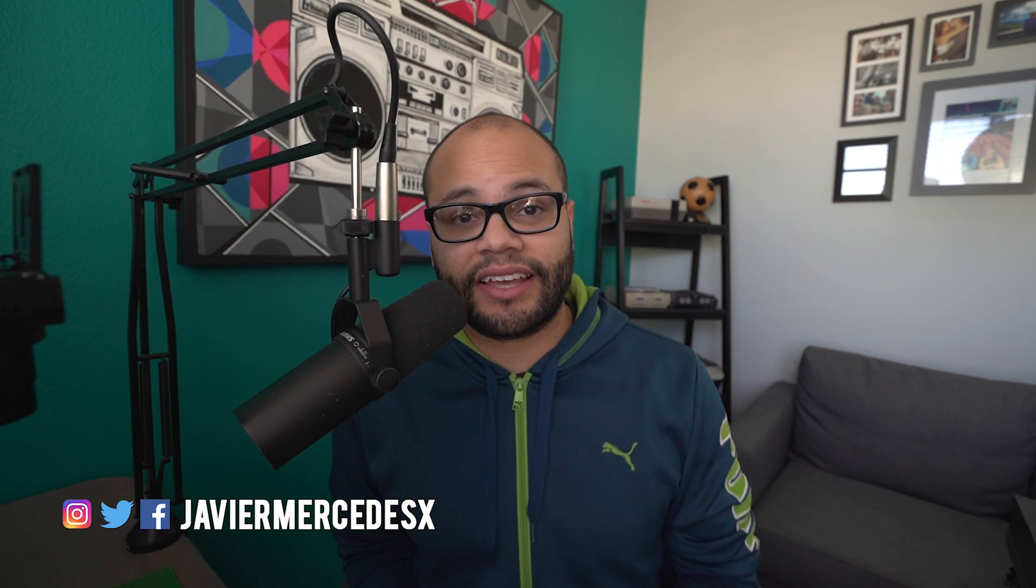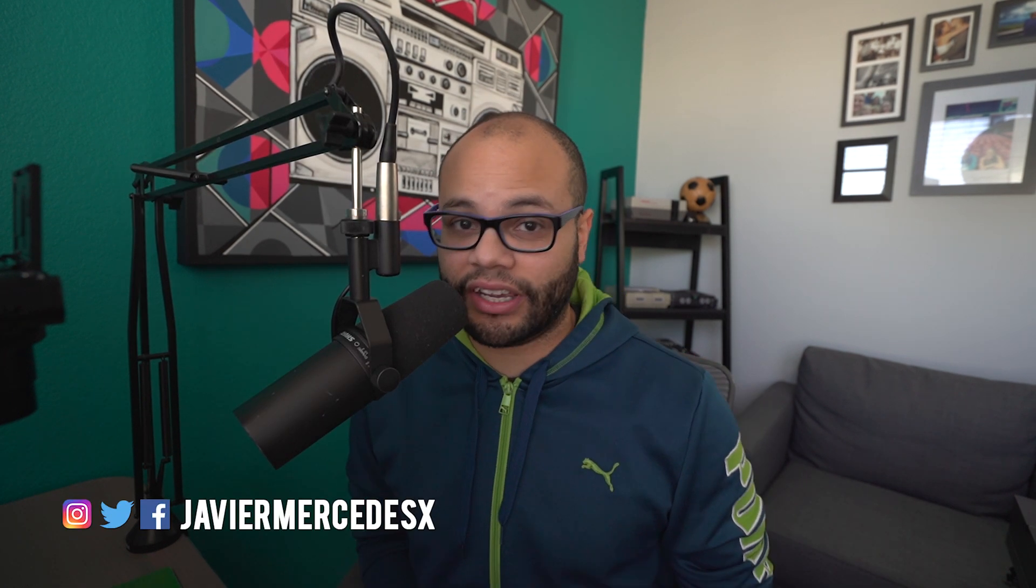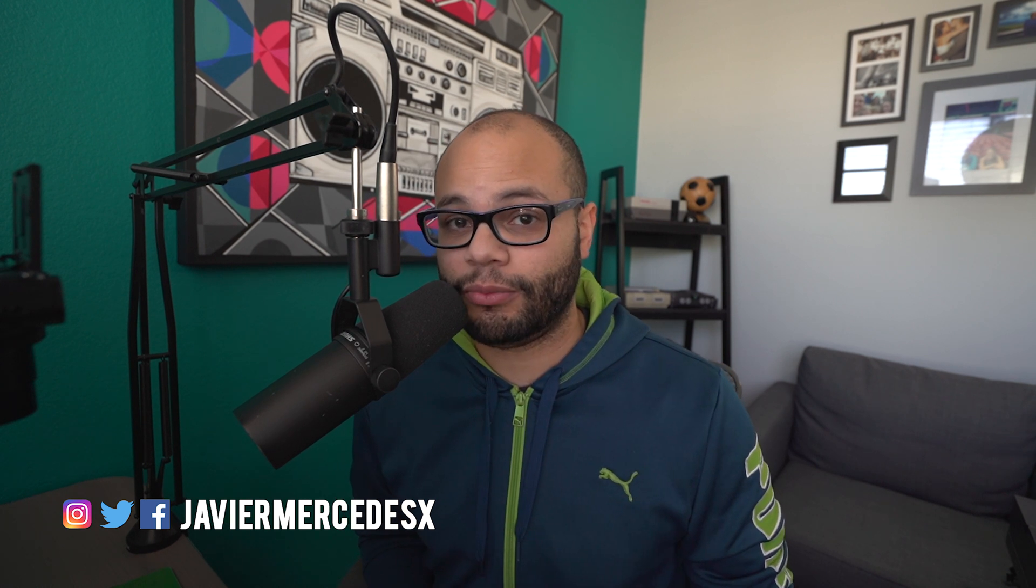If you guys are new here, my name is Javier Mercedes and I like everything that has to do with video tech tutorials and specifically in this video Premiere Pro and keyboard shortcuts, especially those that save you time. Let's go ahead and get into it.